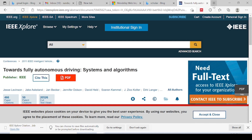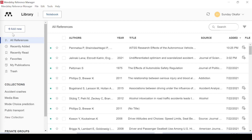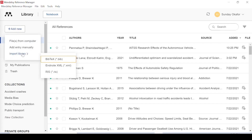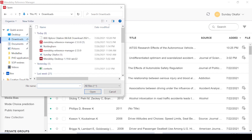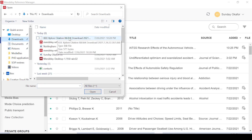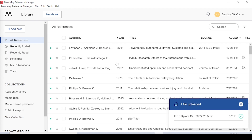Once you've downloaded that BibTeX file, go back to Mendeley, click Add, then Import from Library, select BibTeX, find the file you just downloaded, click Open, and it will automatically be added. You can see it's already added here.